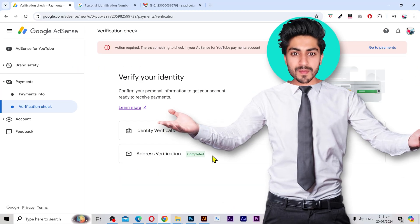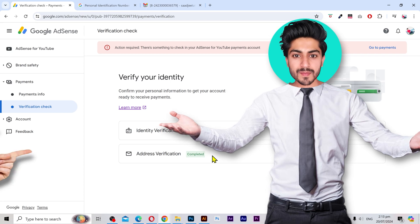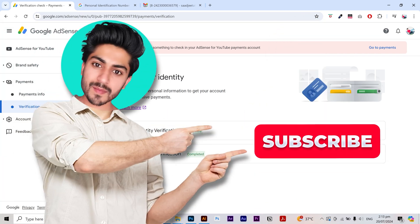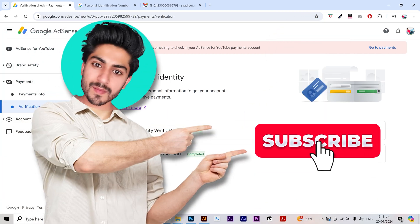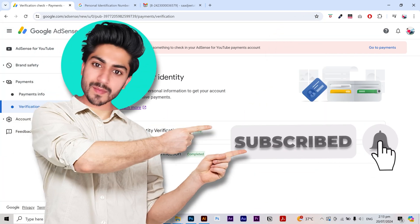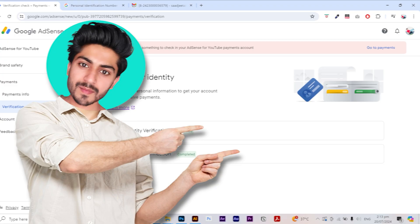Try it yourself and share your experience in the comment section. Please like and subscribe to my channel for more helpful videos. I'll see you in the next one. Have a great day.